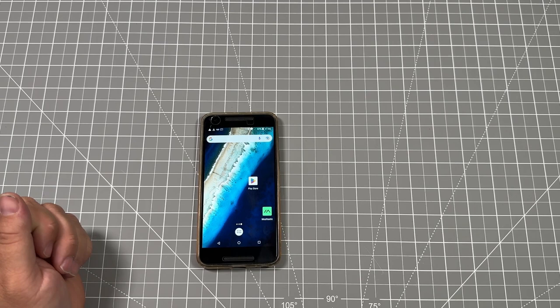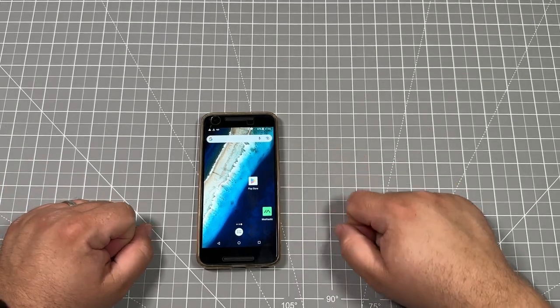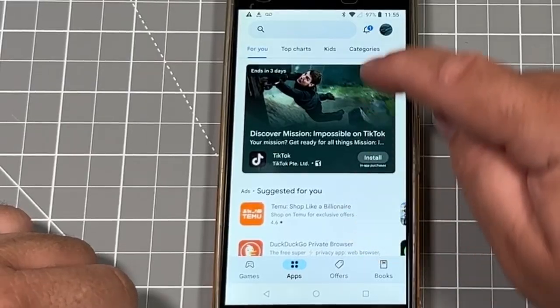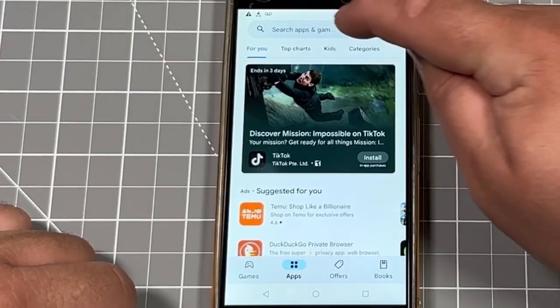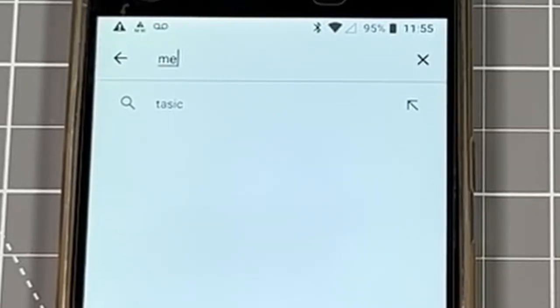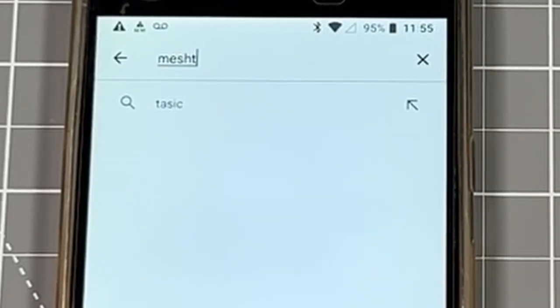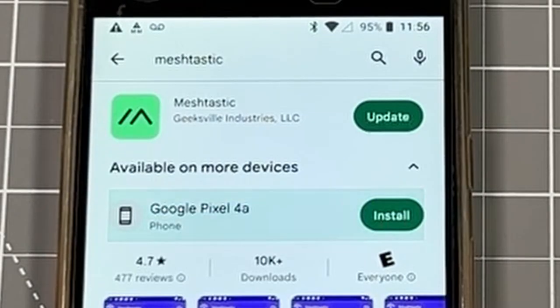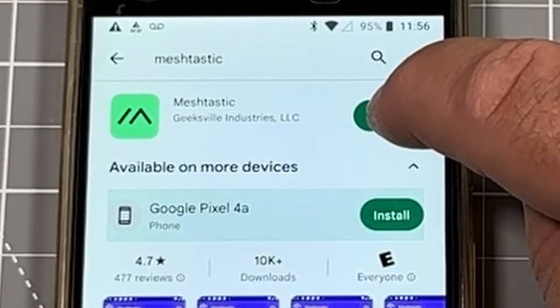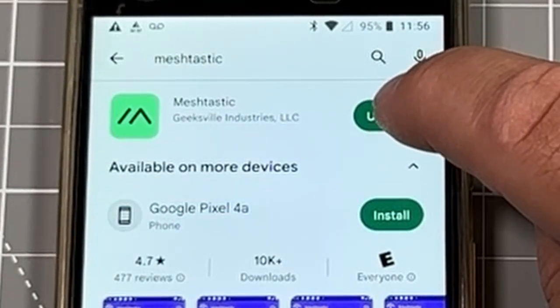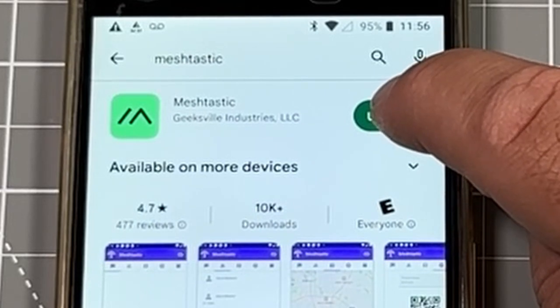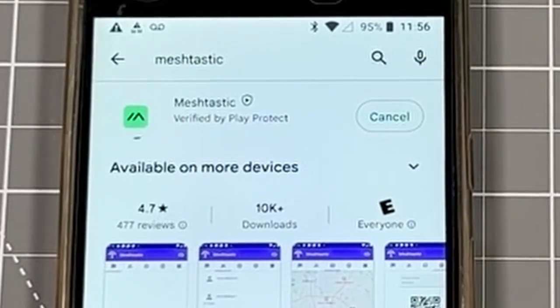Welcome back to the channel where we'll be going through the Meshtastic first time setup for Android. I've got one of my older phones, I'm going into the Play Store and looking up the Meshtastic app. Once I've found it, I'm going to install or update it if you already have it installed, and this might take a couple minutes. It doesn't require any special permissions as of July 14th, 2023.